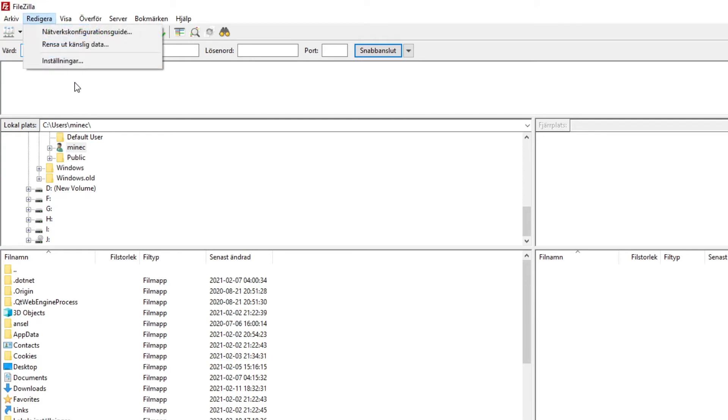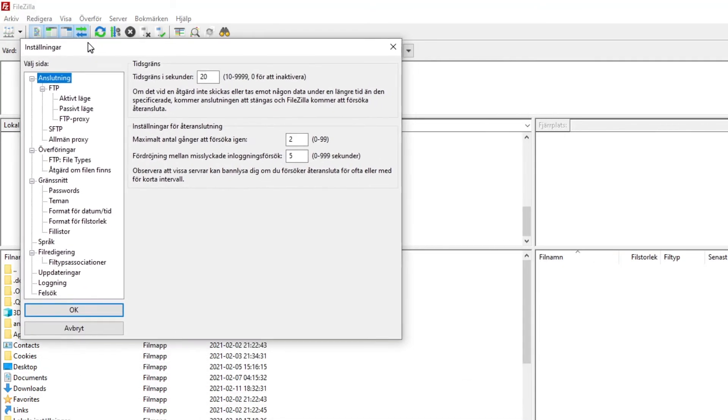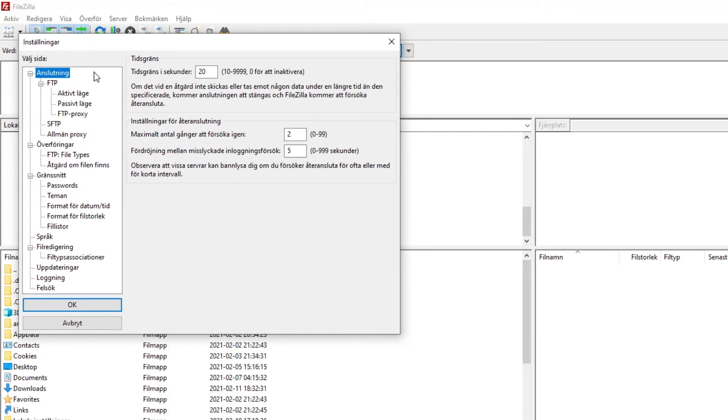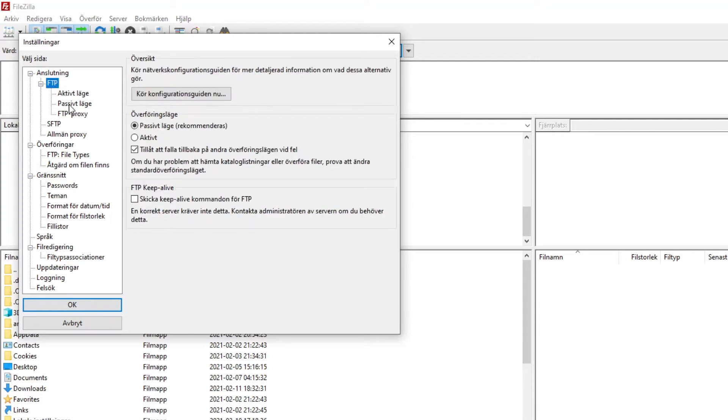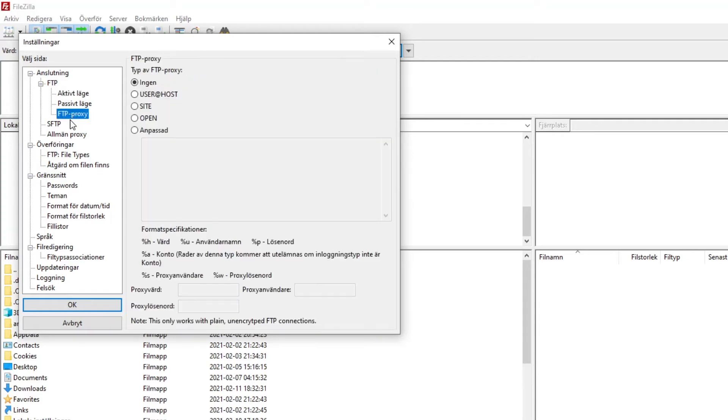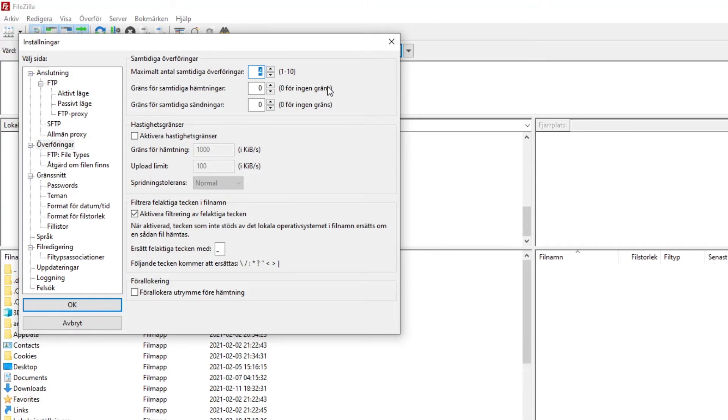Alright, so you have downloaded FileZilla. Now I am going to show you what you need to do. This might be a little bit different for you because obviously my FileZilla is in Swedish, but I will try to translate to the best of my ability and you should be able to follow along quite nicely. Press edit and then you will find settings at the very furthest down. You will now get a new window that will look like this.